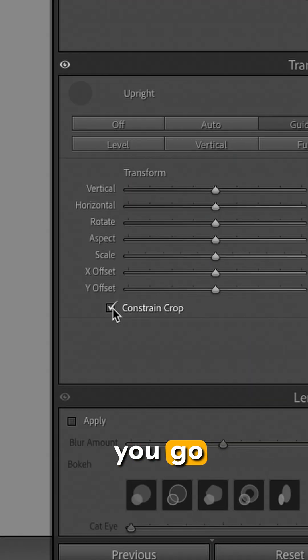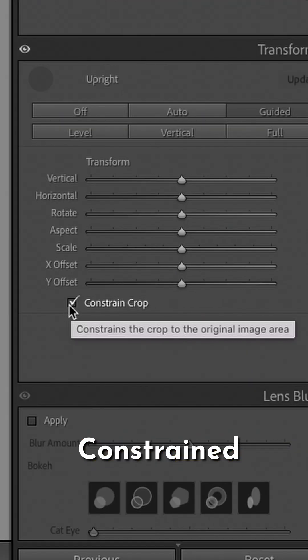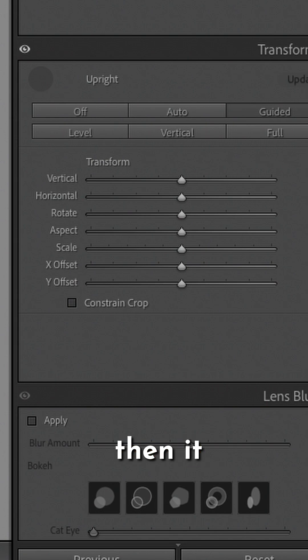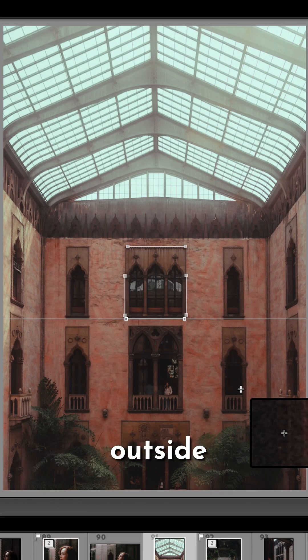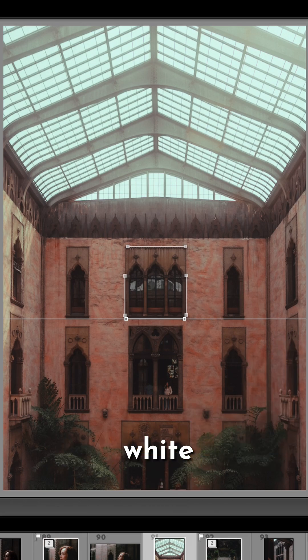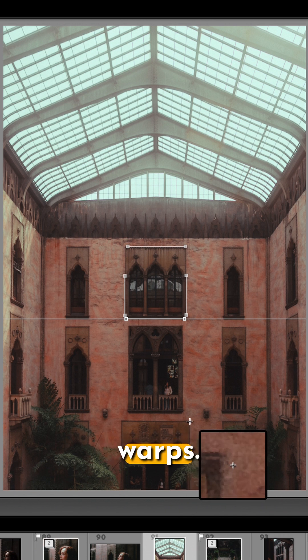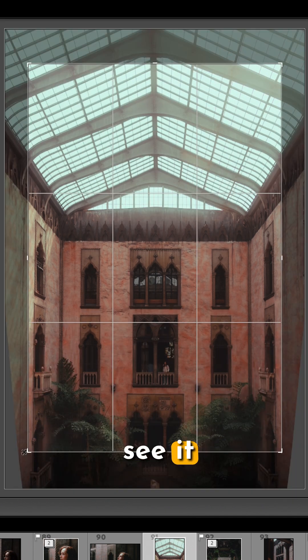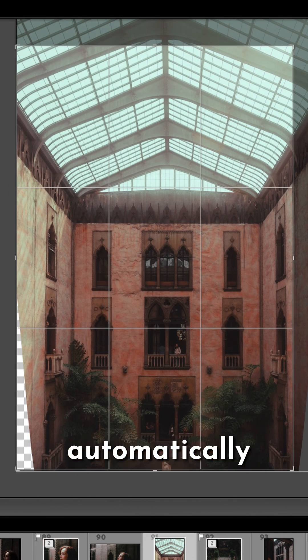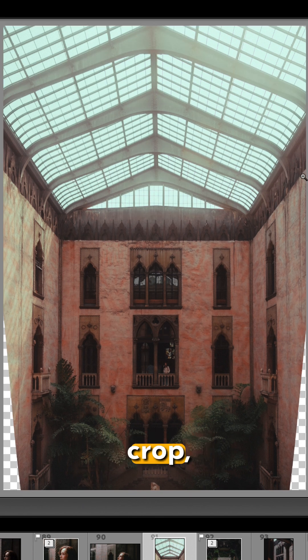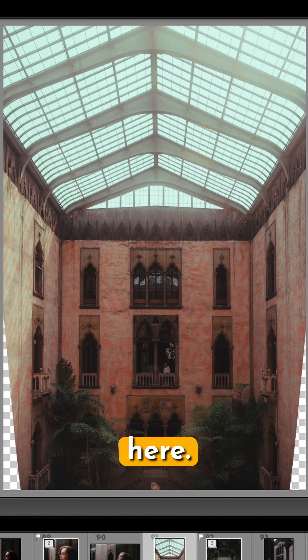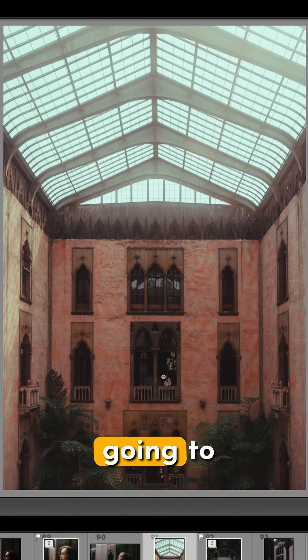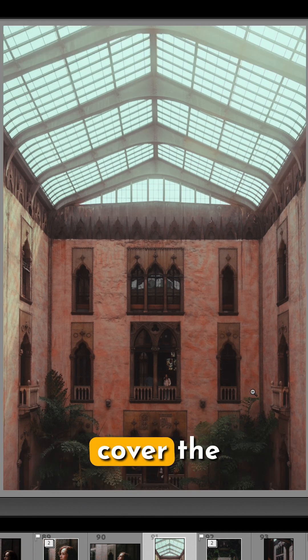Now if you go over to the Constrain Crop button, if this is unchecked then it might warp to the outside of your image and leave some white spaces where it warps. For example, you can see it automatically cropped for me, but if I go back to the original crop you can see there's some blank space here. So then if I check Constrain Crop again it's going to pop it back to cover the full image.